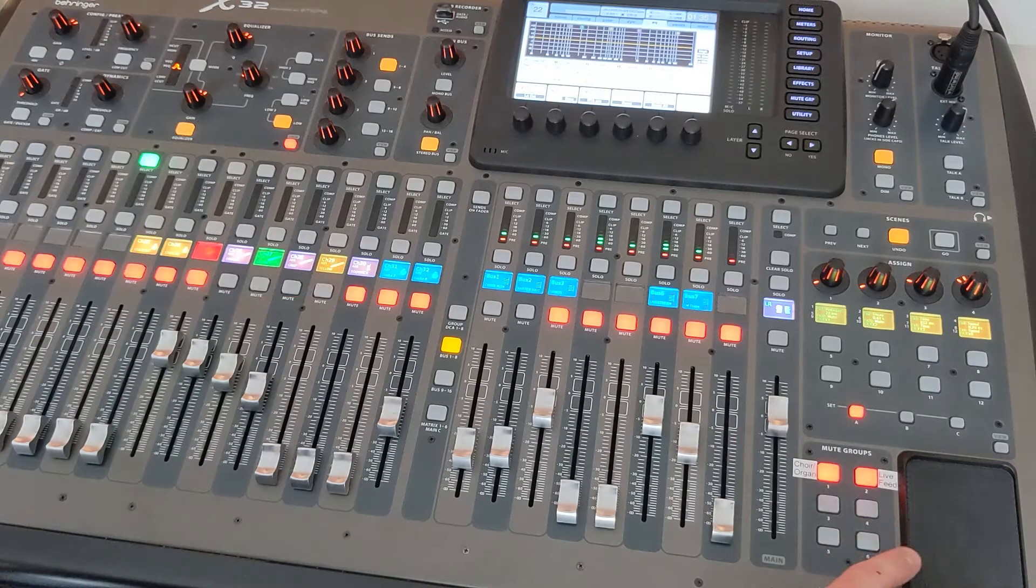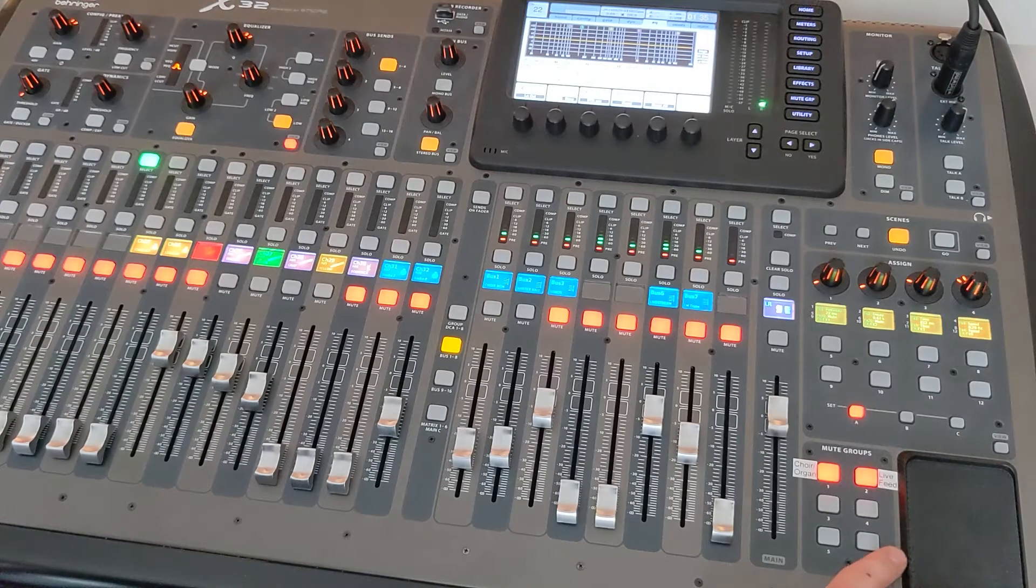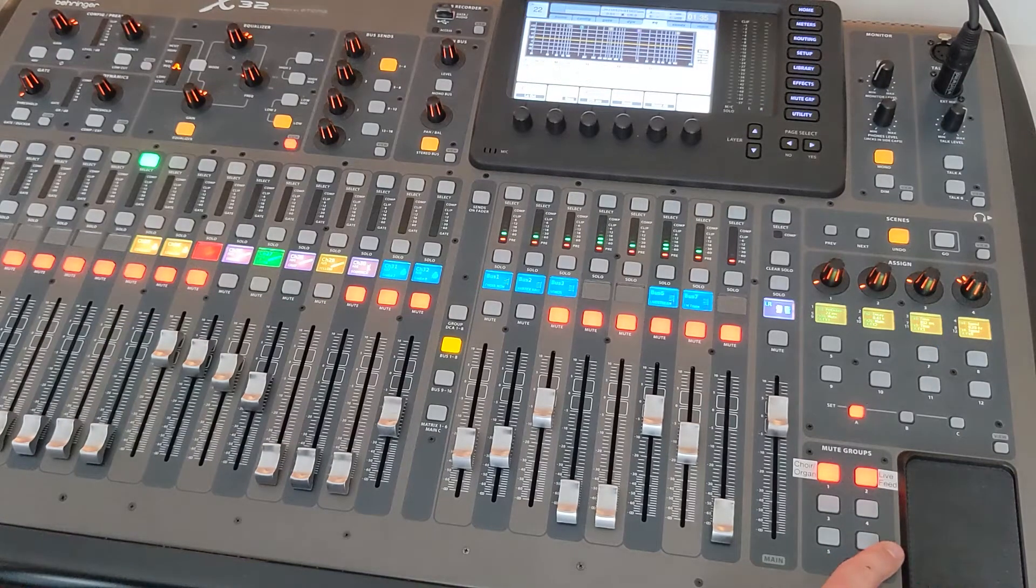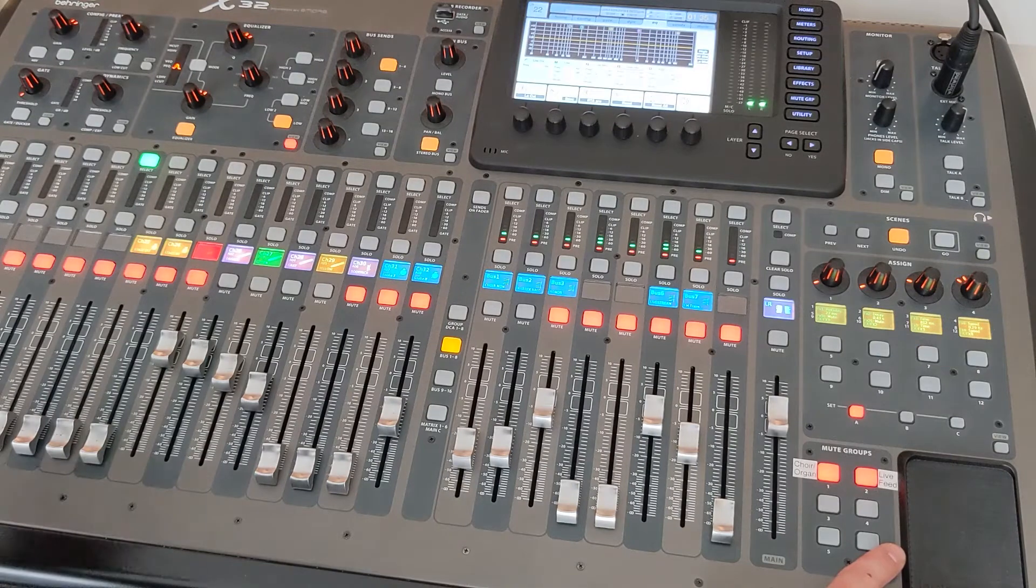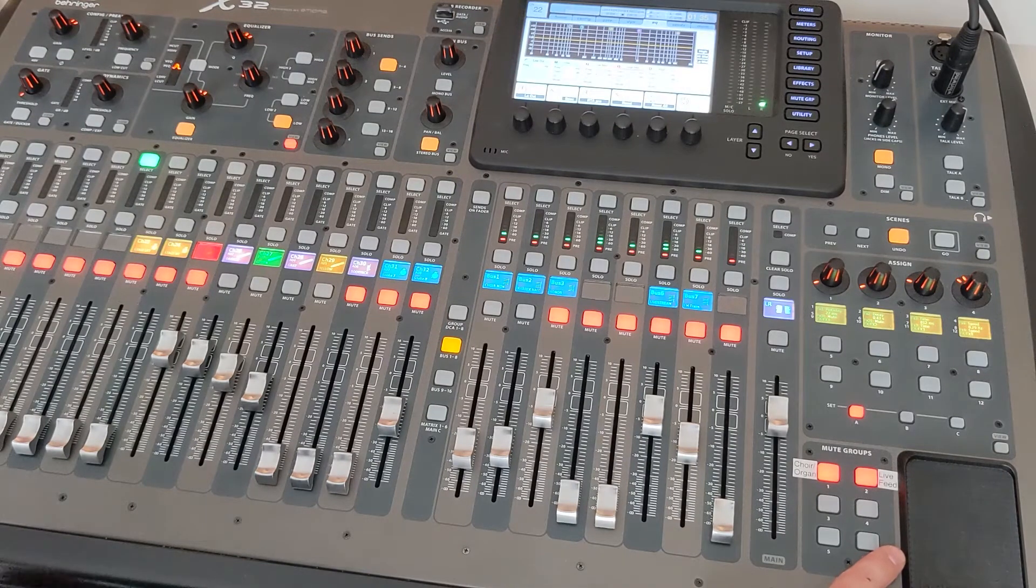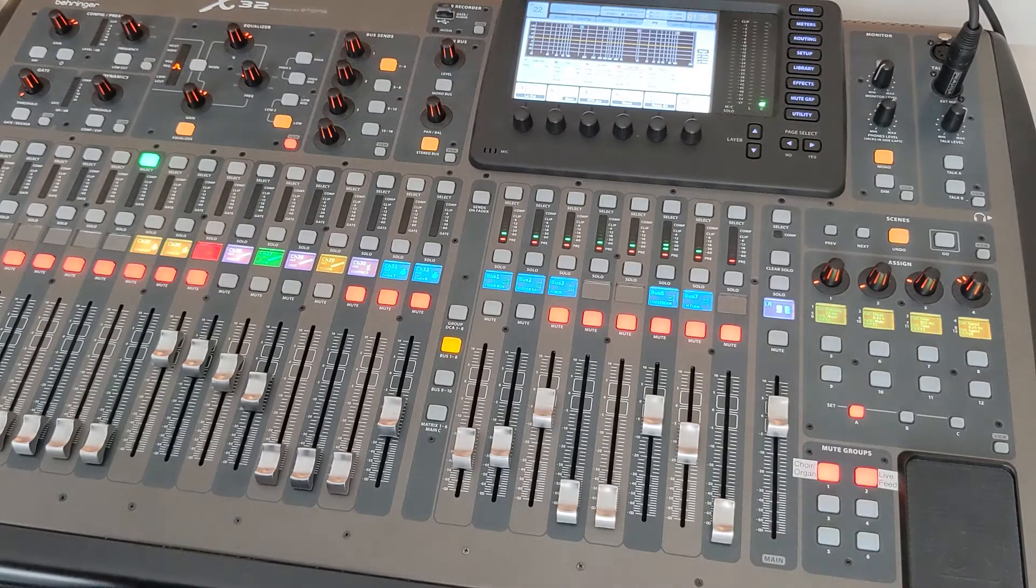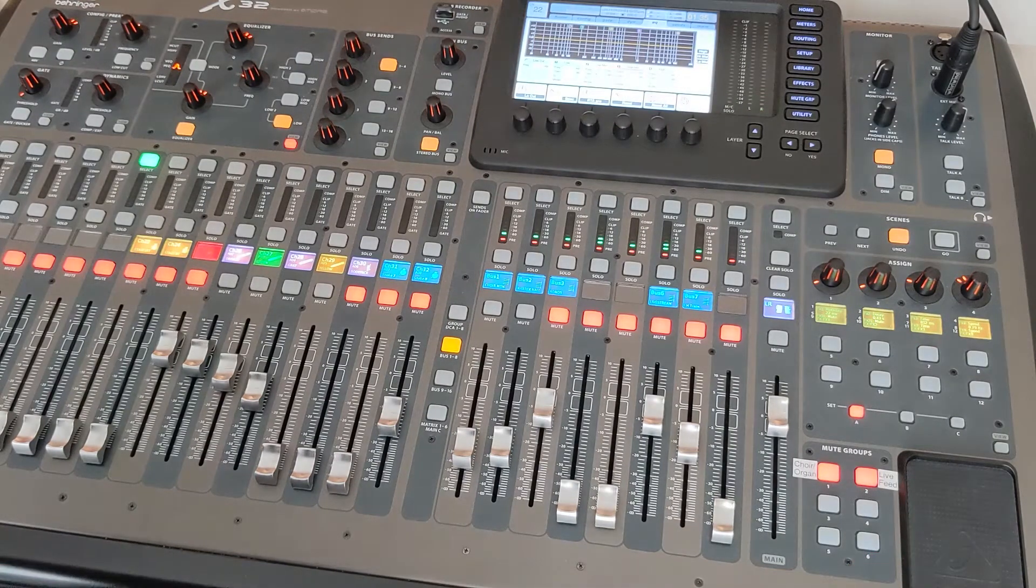And this is great if you've got a setup like with multiple microphones for hand bells or choir or singing, you've got multiple mics that need to be muted and unmuted at the same time.